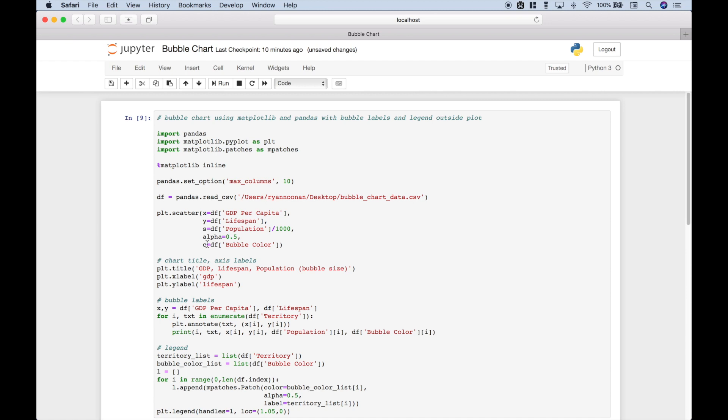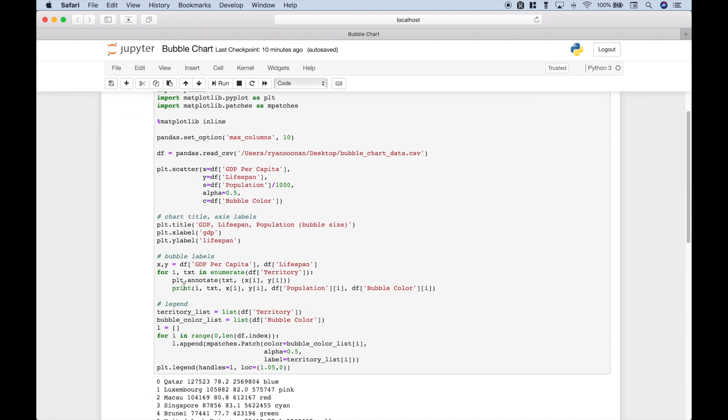For the c argument for color, we're going to use the dataframe column bubble color. To add the chart titles and axis labels, we just use plt.title xlabel and ylabel.